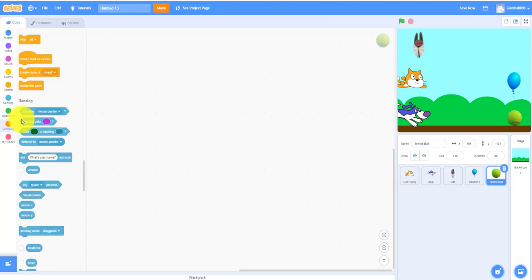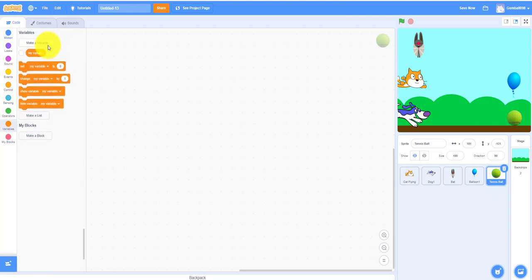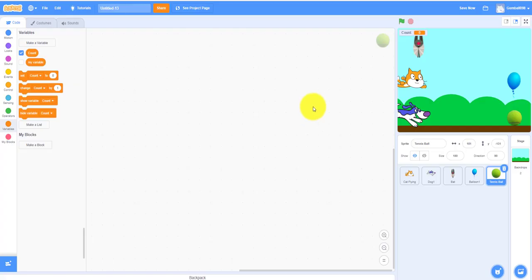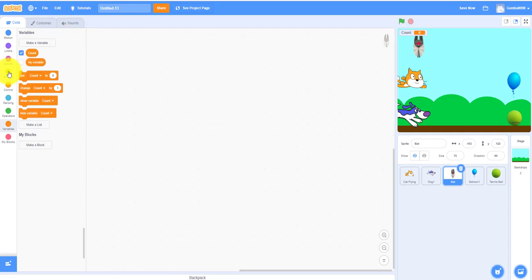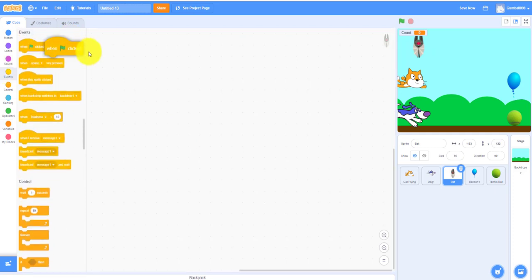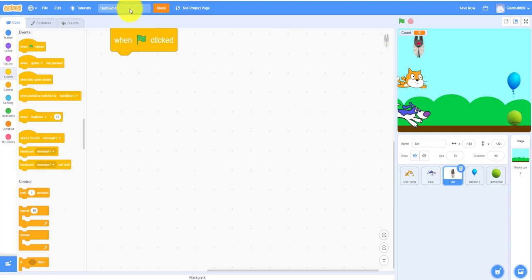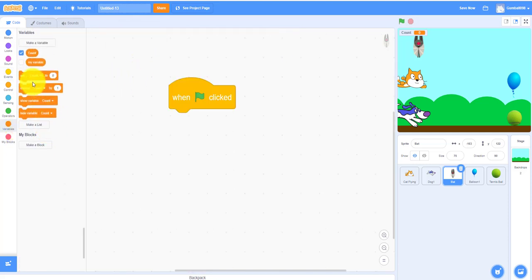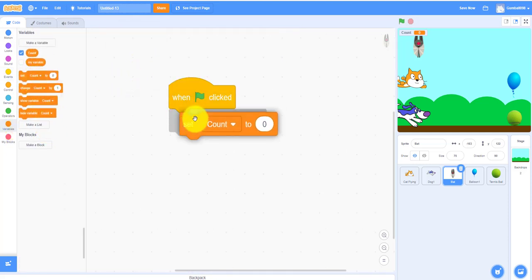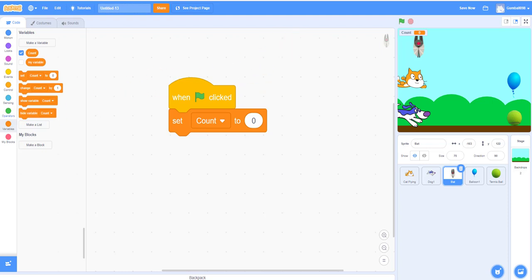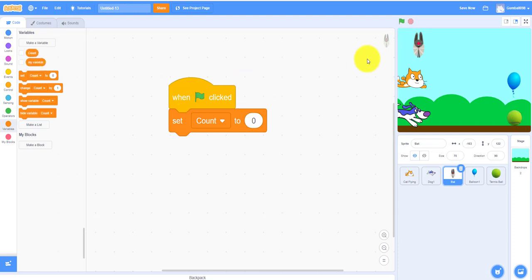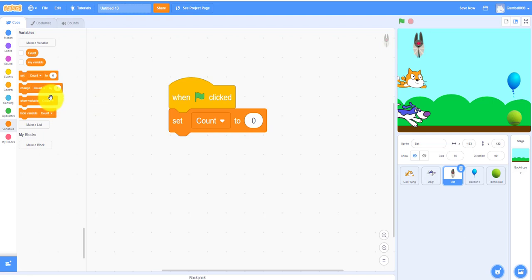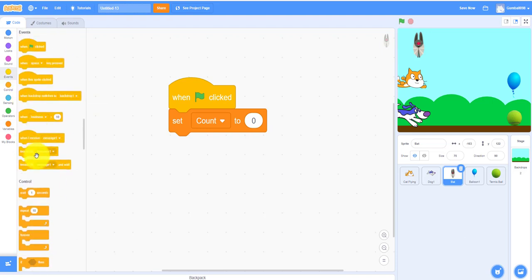Let's have to make a variable called count. The count variable will help the bat count. Let's go to the bat. We have to start out with the green flag clicked. It will set the count to zero. We can hide the variable count later but we can do it now so you cannot see the count or you can use the hide variable count block.